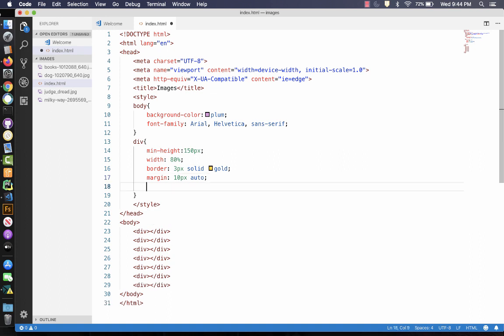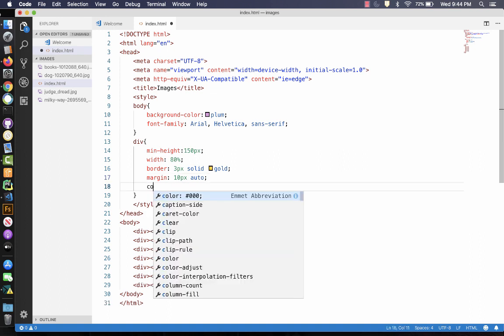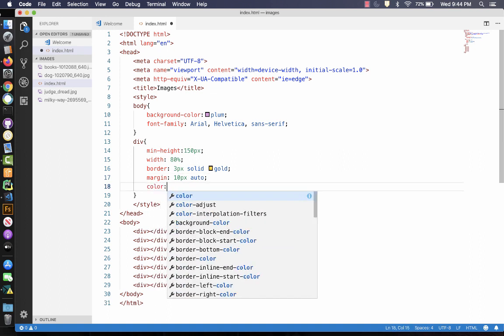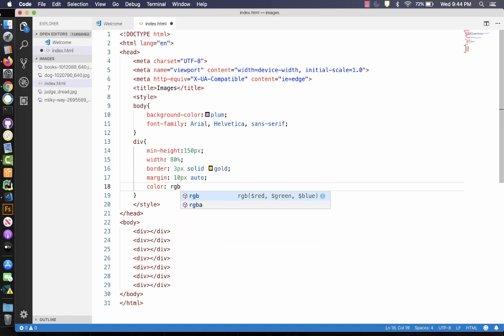And then I can put a color in here. And this will make more sense later. But I'm going to do color RGBA, red, green, blue, alpha. And I'm going to put it into 0, 0, 0. This is black, and 0.7, 70% opaque.